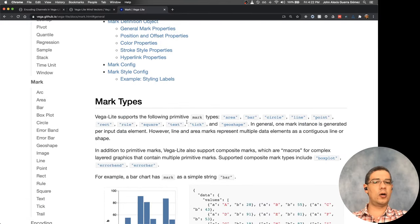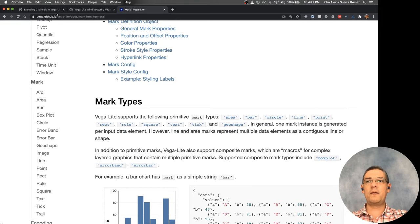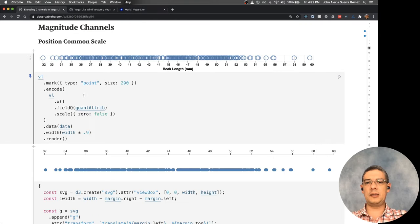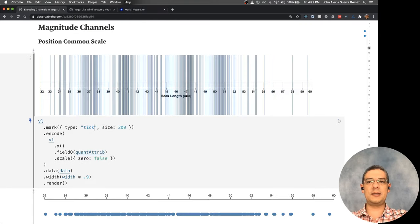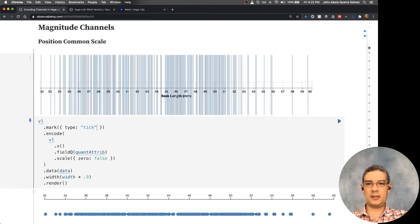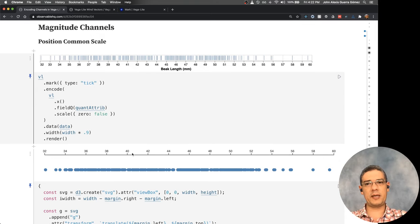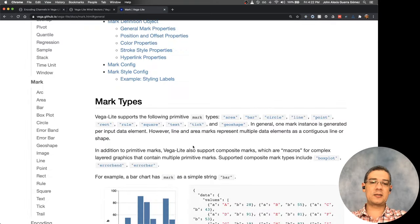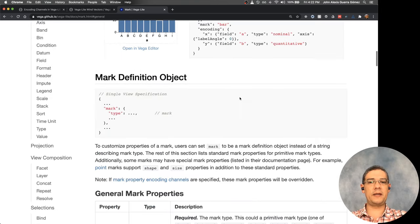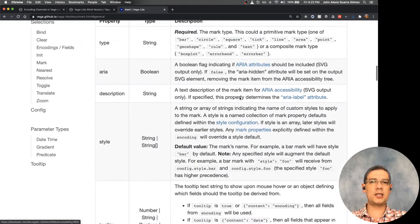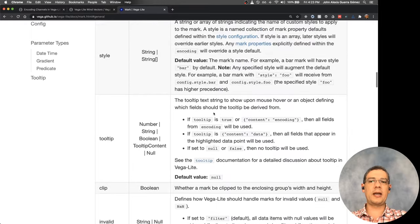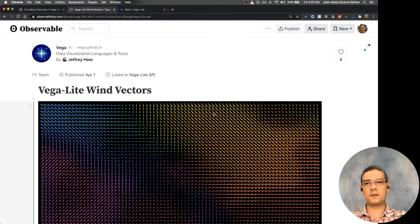In the documentation you can see all the different marks you can use. For instance, for this specific chart the tick mark could also be useful — although with a large size value it becomes really big. The documentation also shows all the different configurations you can change for each mark, so it's quite useful to check.